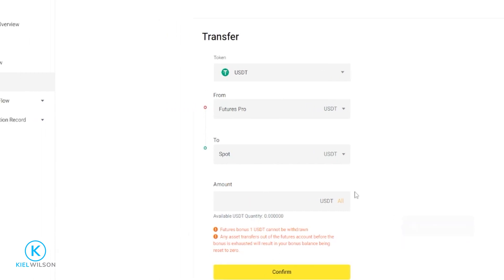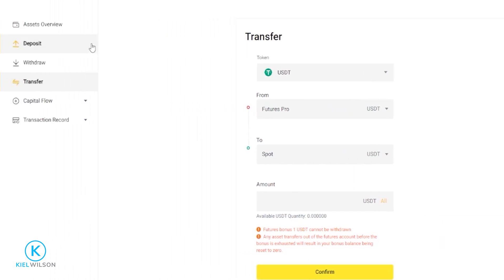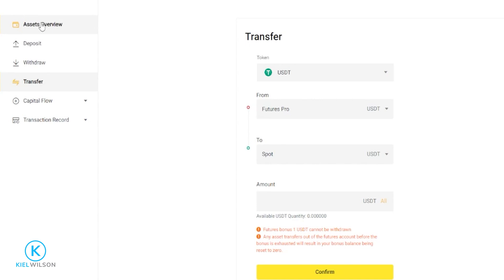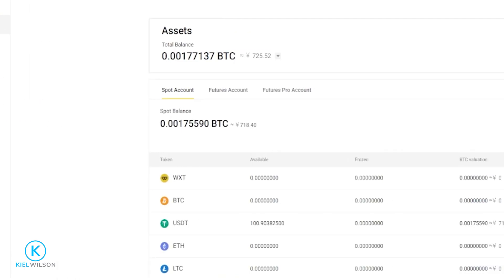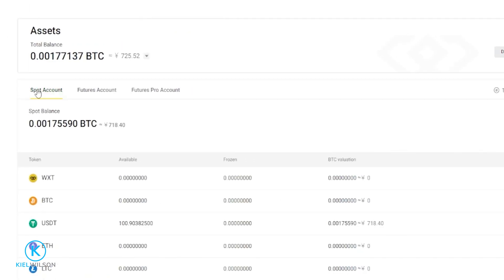Transfer successful. So if we come over here on the left hand side and click on assets overview, make sure we're set to spot account, and here you can see the tether that I just transferred from my futures account and into the spot account. And there's no fees to get that done — that's simply an internal transfer on the platform between your accounts.